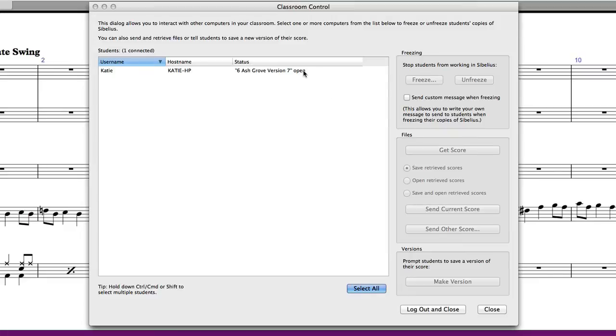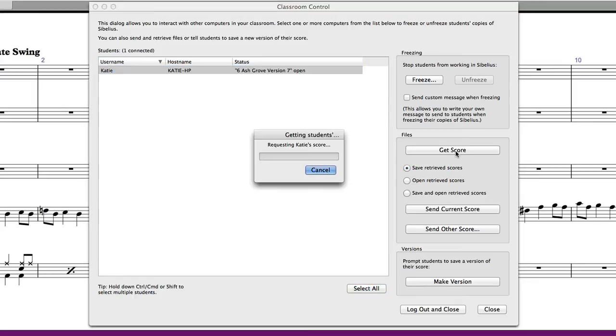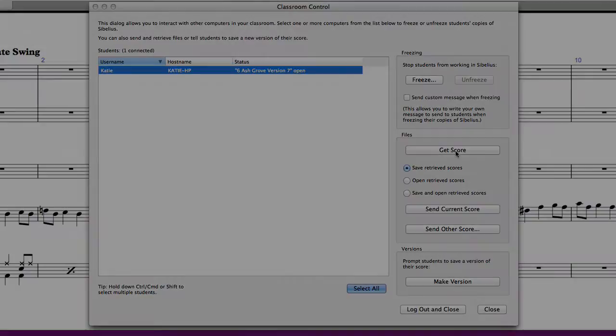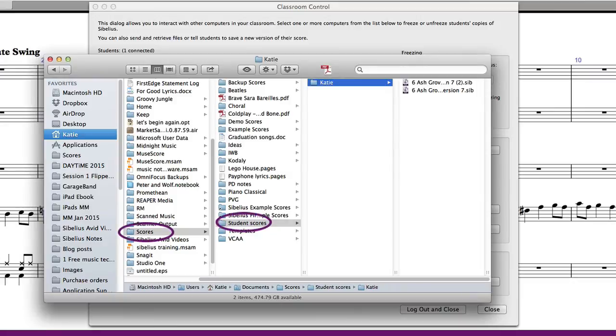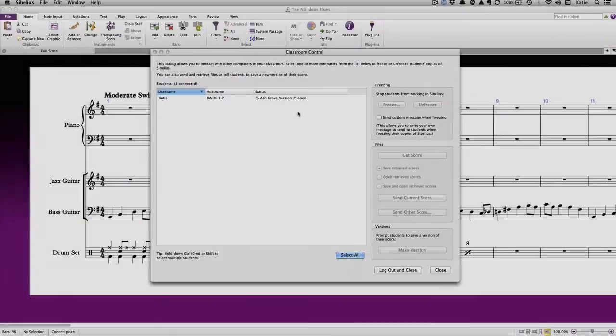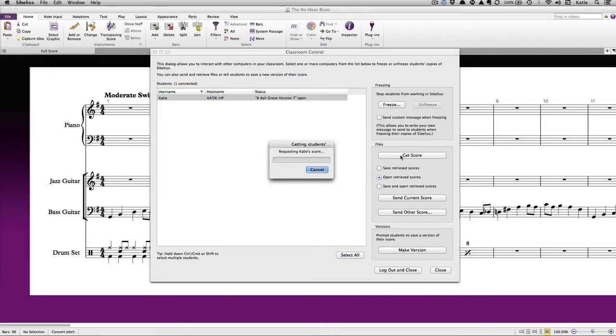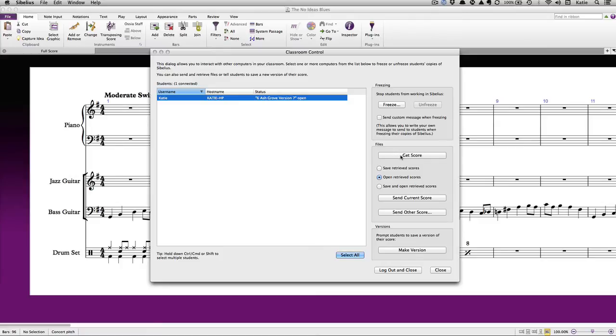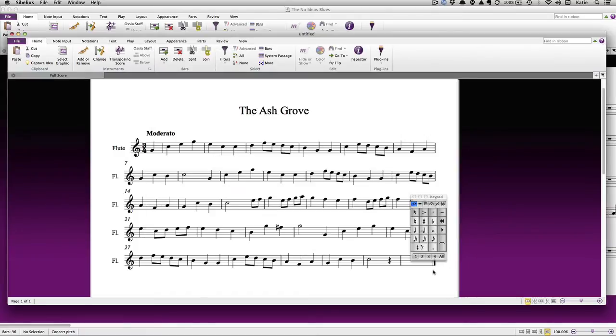To save a retrieved score, select the student in the list in the classroom control panel and click on the Get Score button. The score will end up in a default folder named Student Scores, which lives within your regular scores folder. The Open Retrieved Scores button opens the student score straight away. You can then choose to save the score on your own hard drive or in another location.